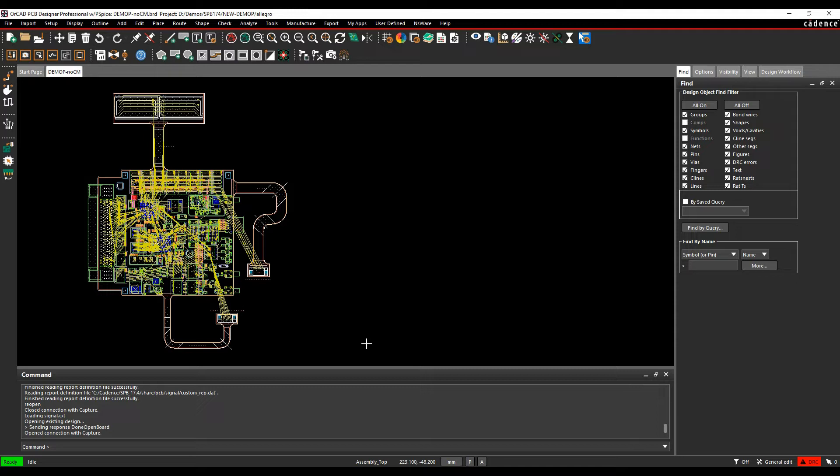So I've got a placed PCB here and I want to set some rule sets based on maybe a manufacturing rule from the PCB fabricator to tell me what my tracking gaps are and I want to set some spacing rules.